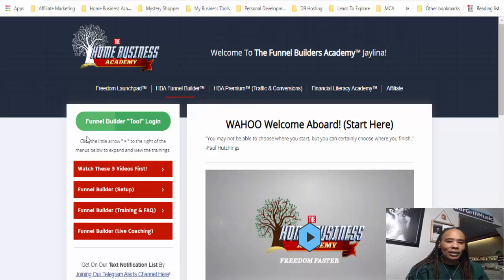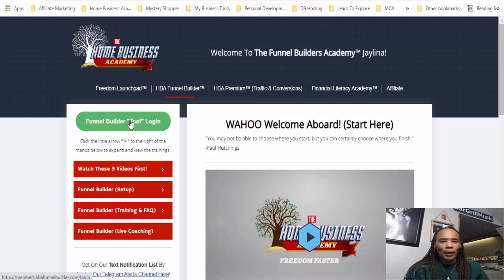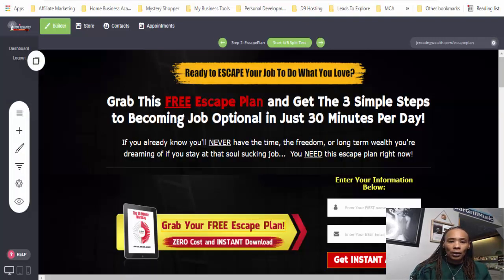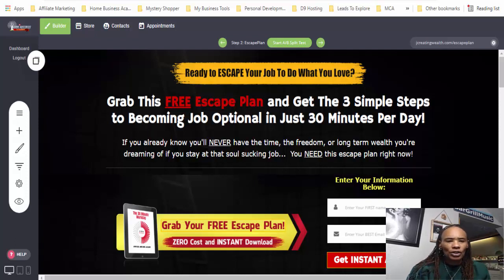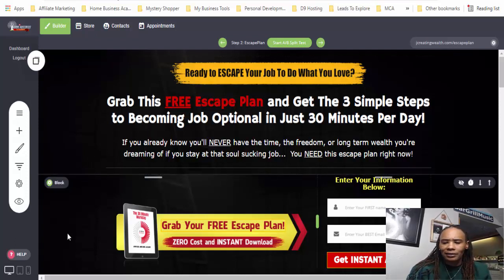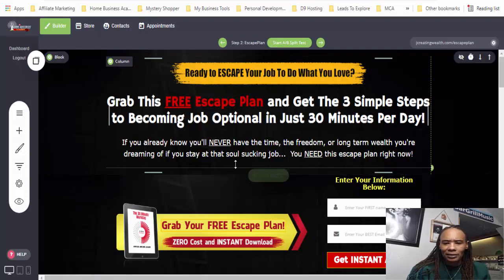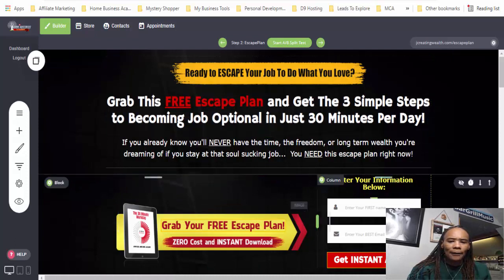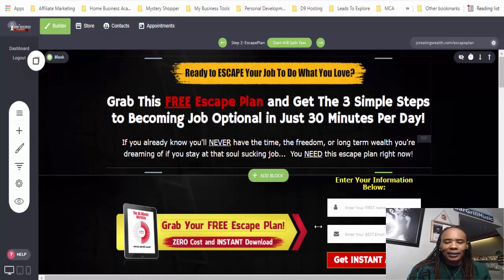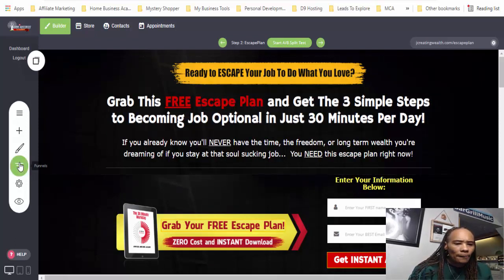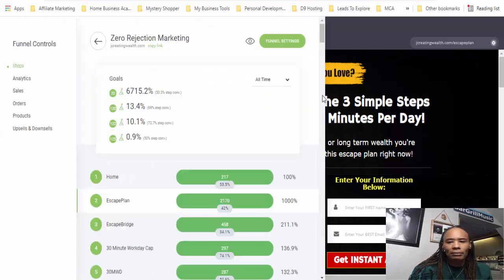When you hit that, it'll actually bring up a part here where you can hit the tool to log into the tool. Right now we are inside the tool. So what we're going to be doing is again creating a simple opt-in page, a simple landing page, just like something similar to this but not exactly this. You can actually start by going down here.